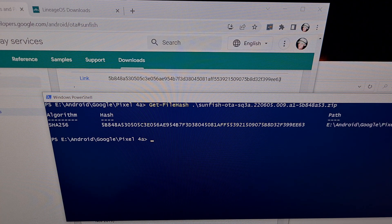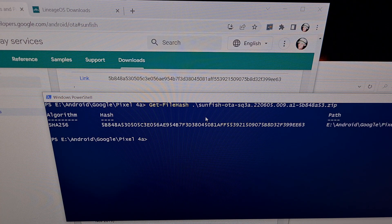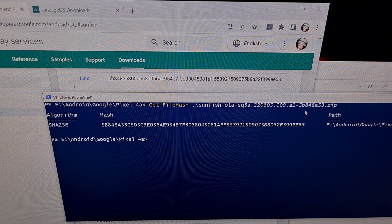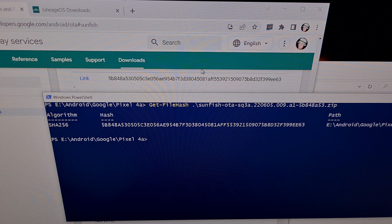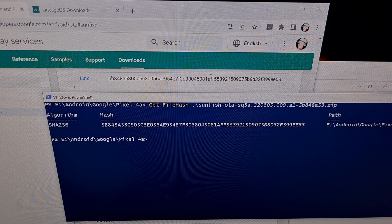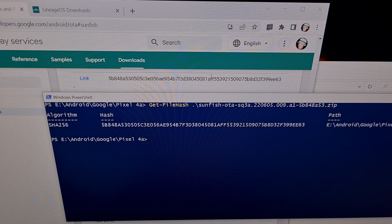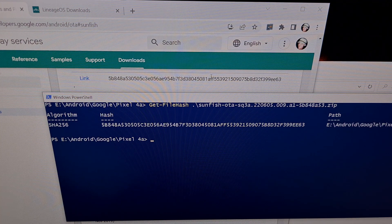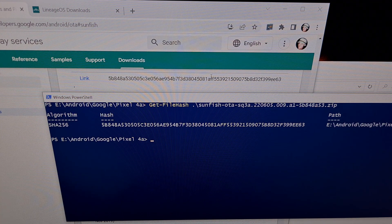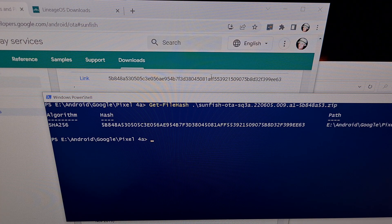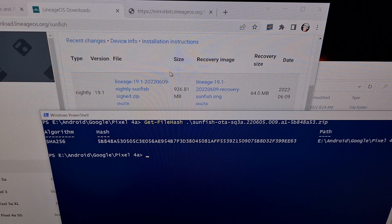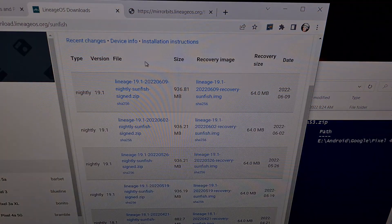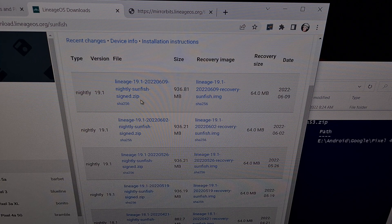So as long as the hash you're getting from the file you downloaded matches what you see online, then that means your download was successful and it is not corrupt in any way. When we check the Lineage OS download page we get something similar.